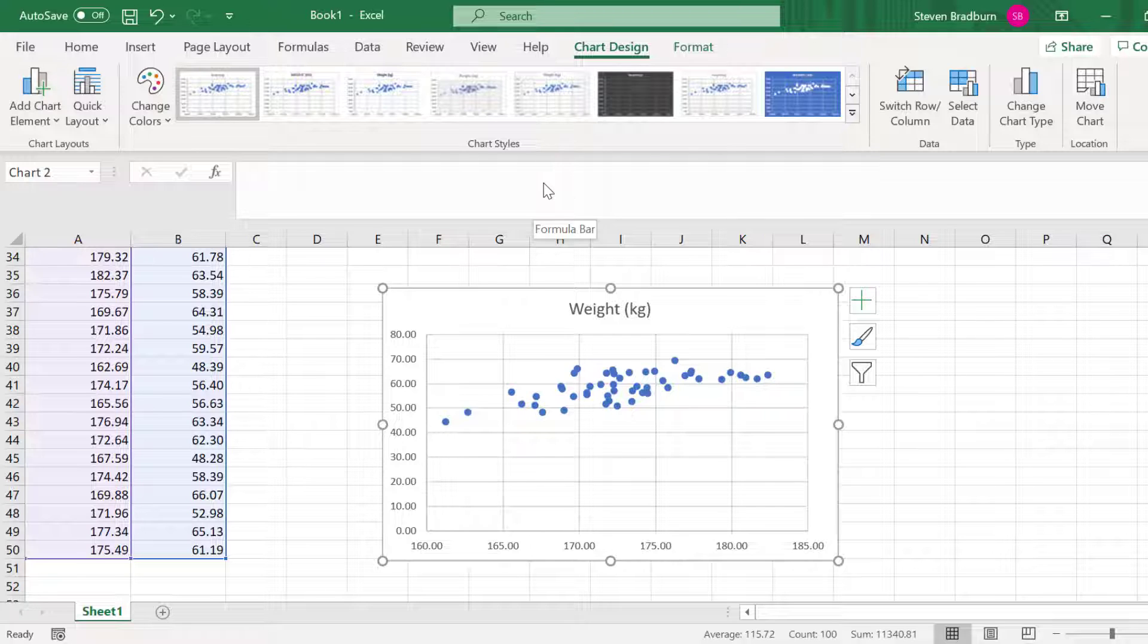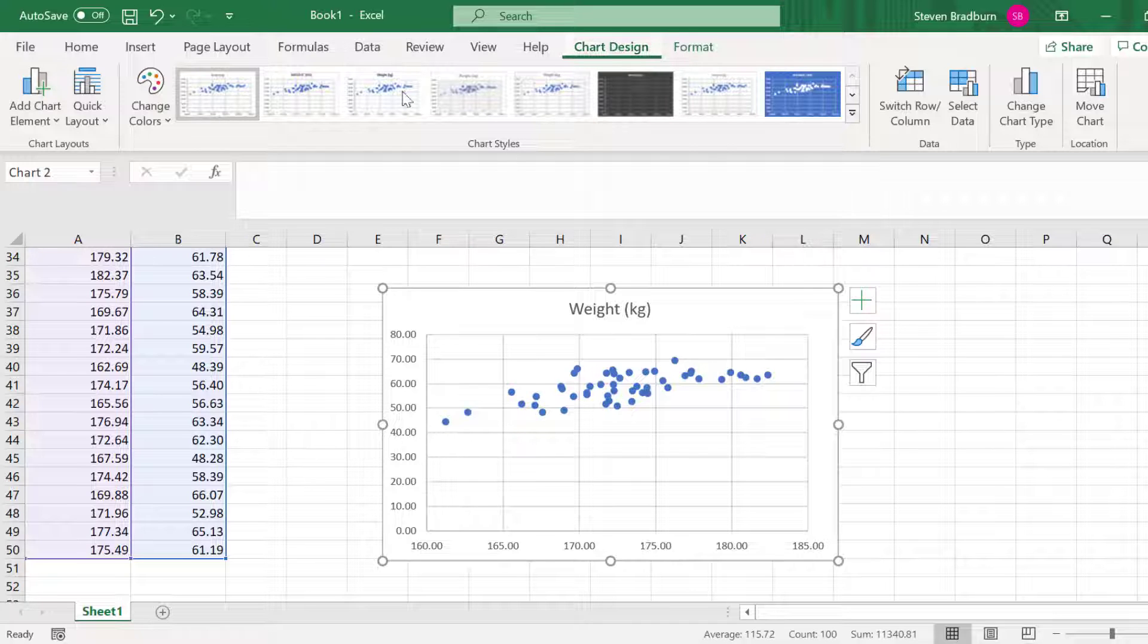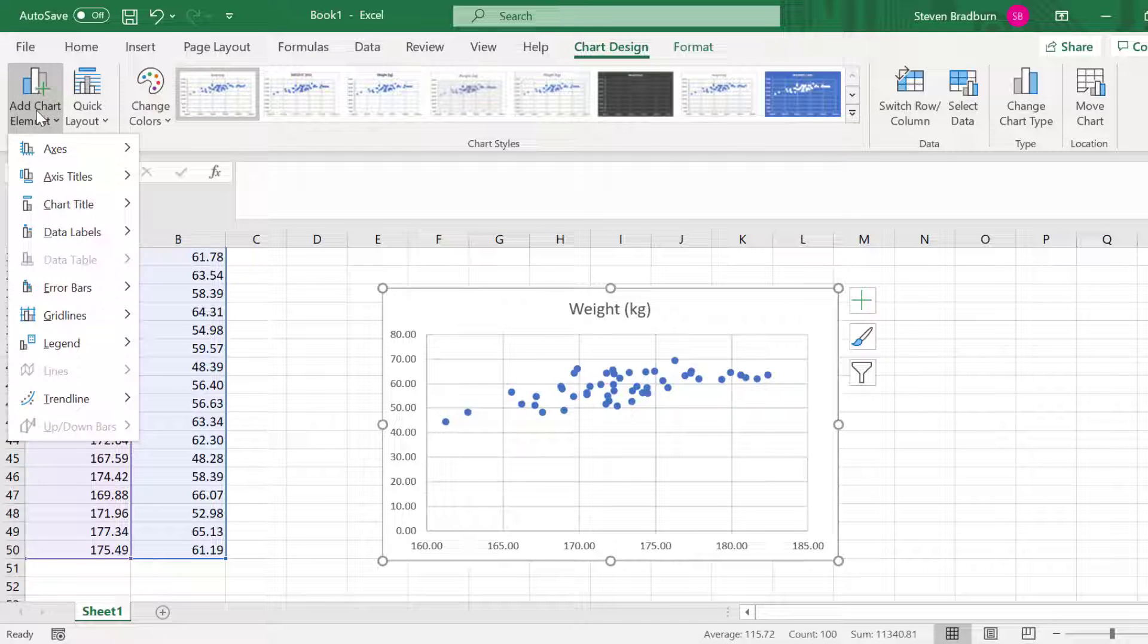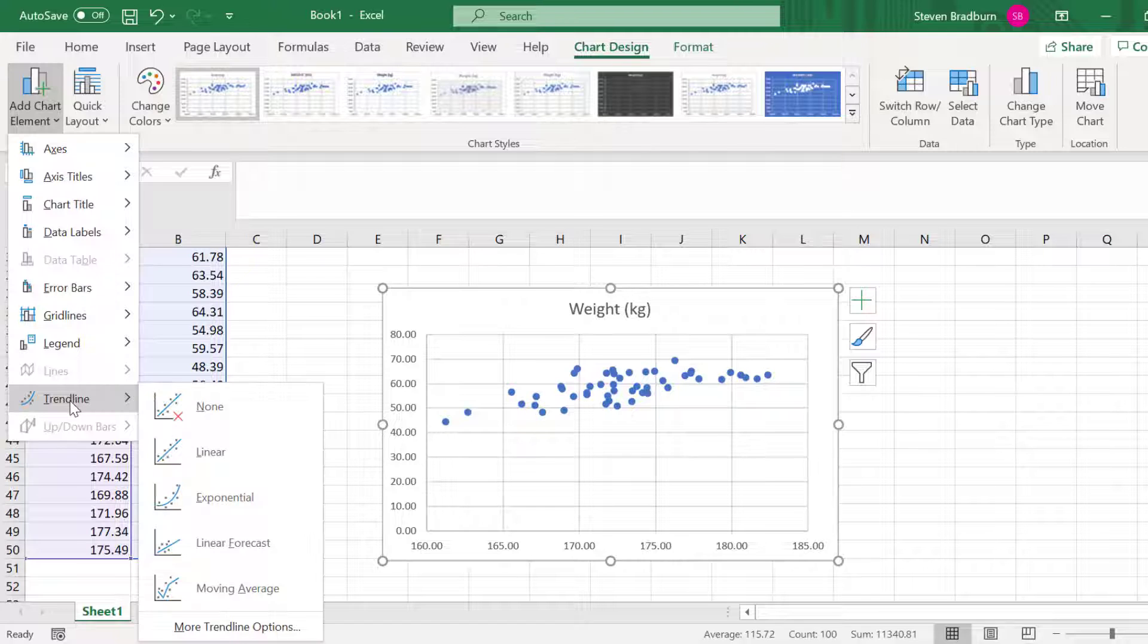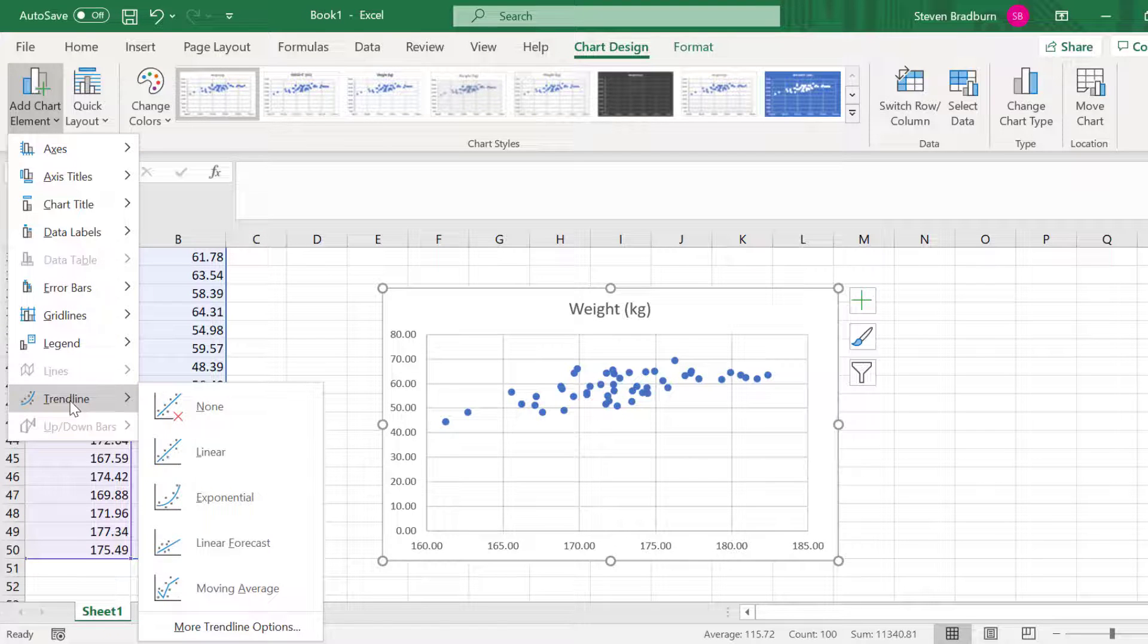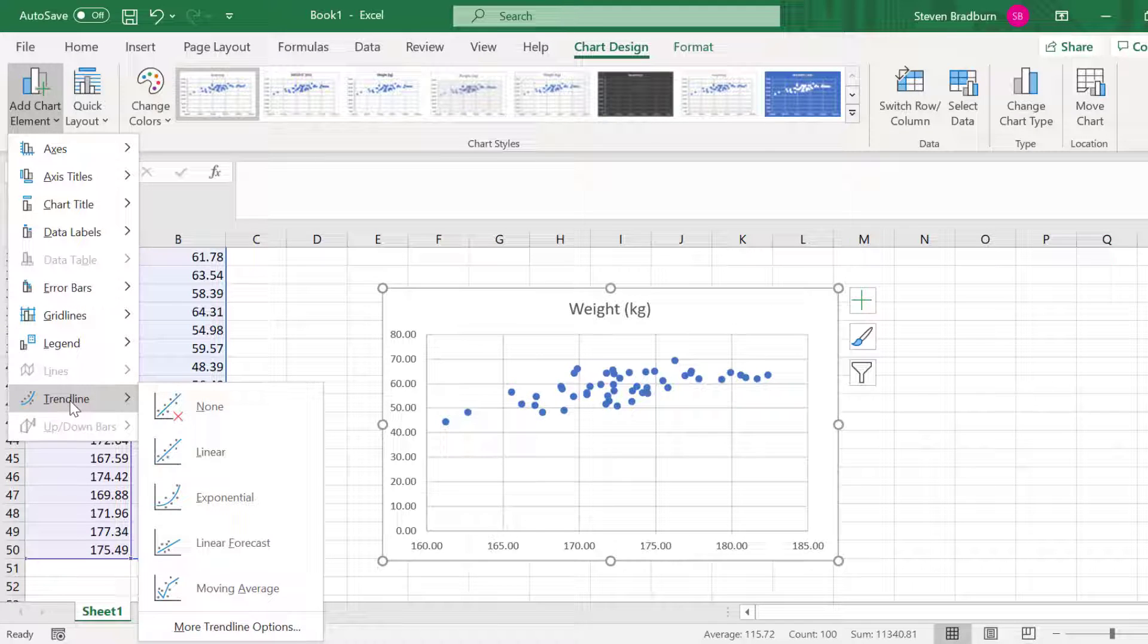There are quite a few ways to do this. With the graph selected, you can go to Chart Design, Add Chart Element, Trendline, and then select an appropriate line from the list. I'll select the linear option.